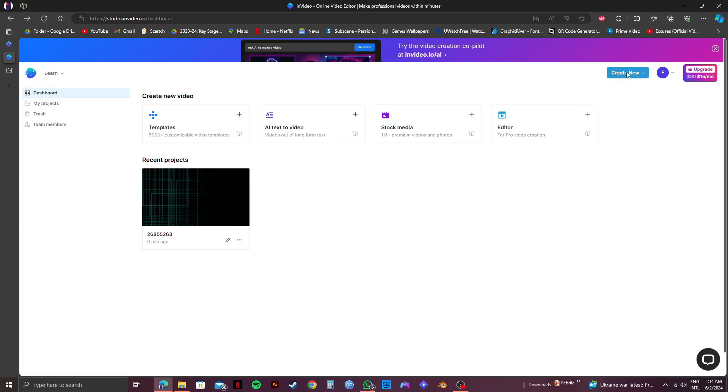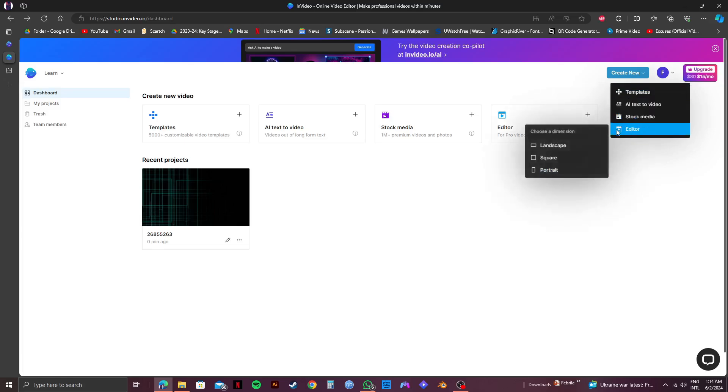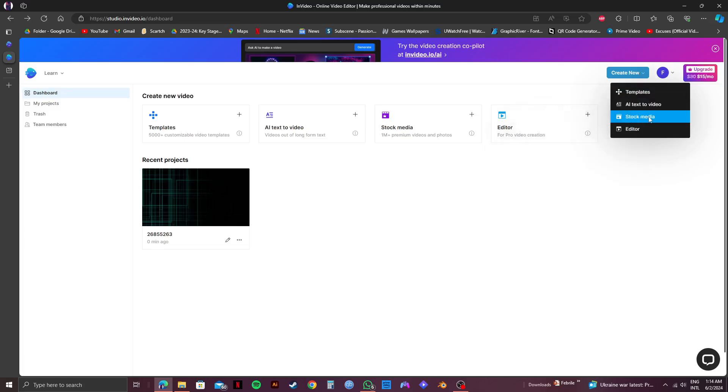Now click on create new on the top right. From here you'll get to see multiple options. Select stock media.